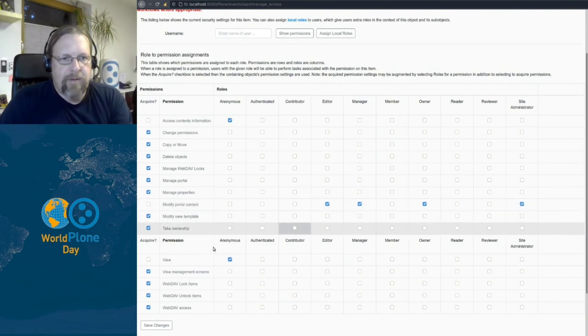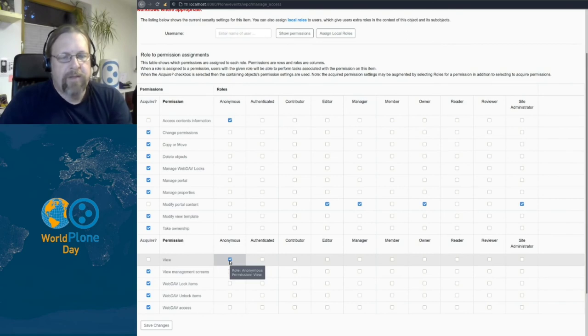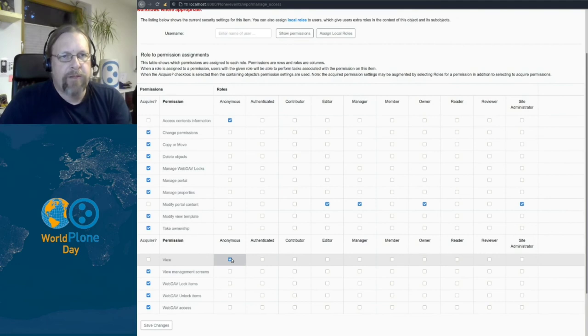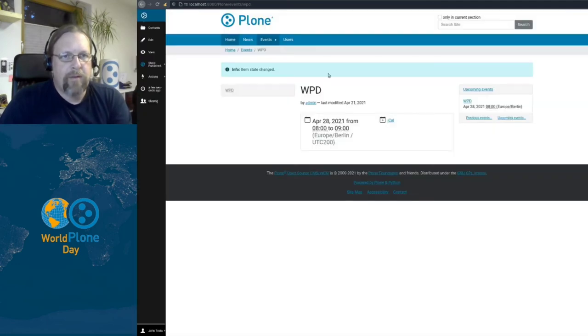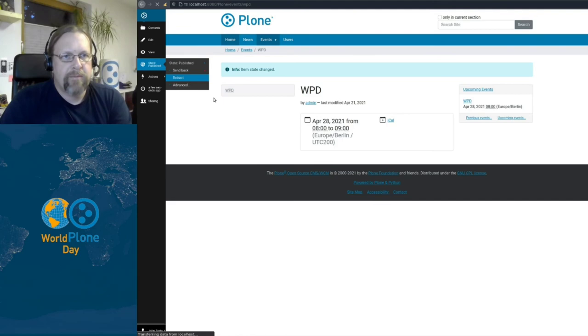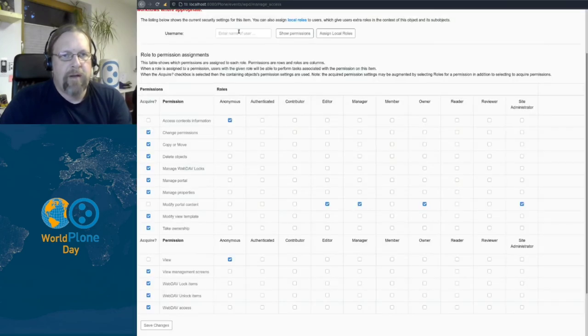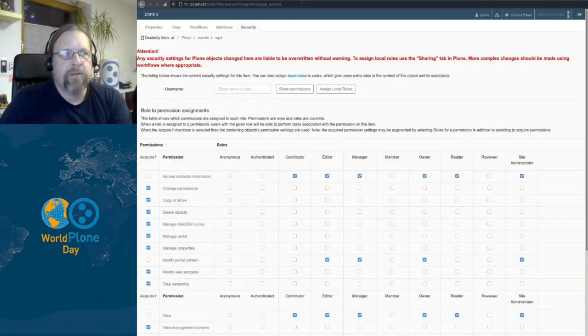For example, the view permission here is set for anonymous. That means the role anonymous has a view permission and all anonymous users can view this content. This happened after publication. Remember, if I logged in here as John and if I retract this item to private, then we are on the state private. And if I reload this manage access page, I can see that the view permission is no longer available for anonymous,